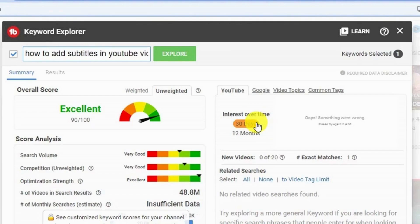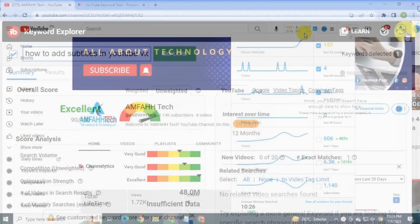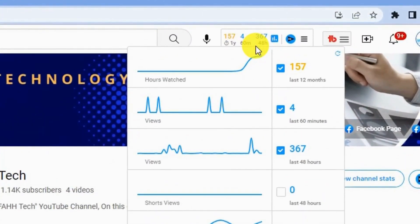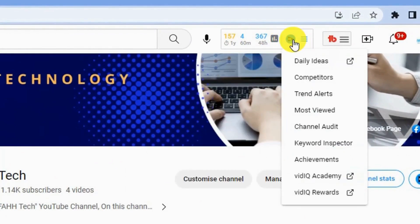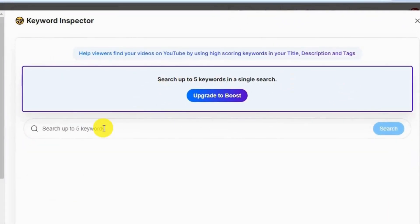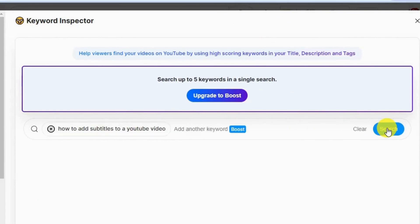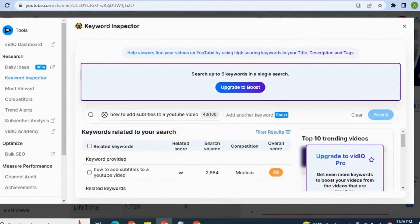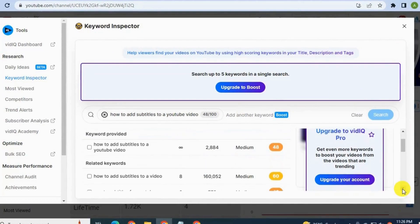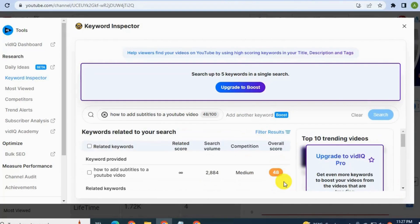So this would be a good keyword to target. Now go to VidIQ, which is also a browser plugin. They also have a keyword search tool — click the icon and select 'Keyword Inspector,' type in your topic in the search bar and hit search. Here you will find keyword searches that you can use in your video title, description, or tag section. Select the keyword which has more searches and less competition — this combination will rank your video at the top.